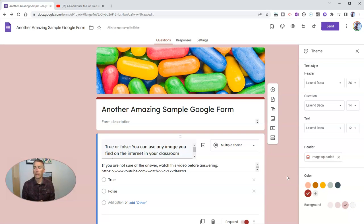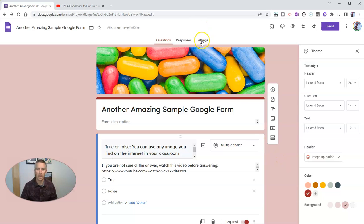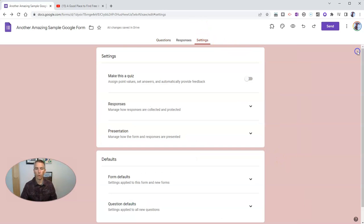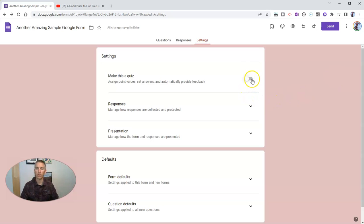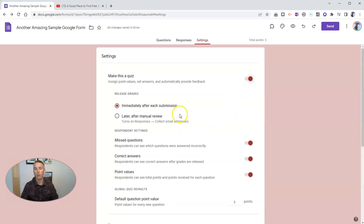So the next feature that's often overlooked is right here in the settings for your Google Form. Now, I'm going to make this one a quiz. So let's make it a quiz. And you'll notice that when I select that, I have a whole bunch of other options appear.